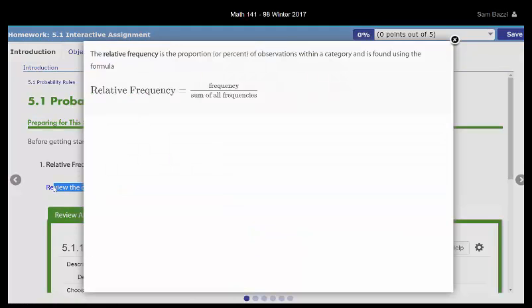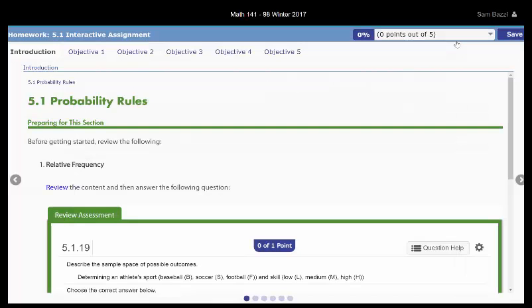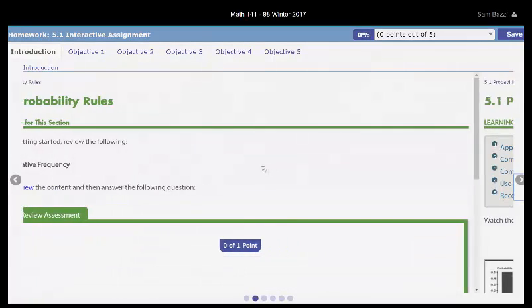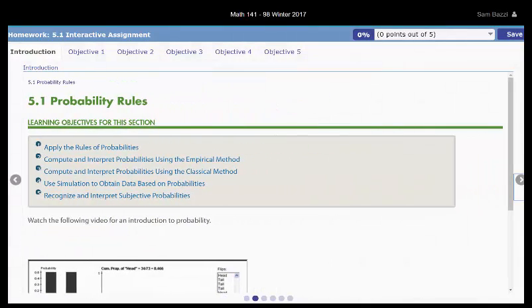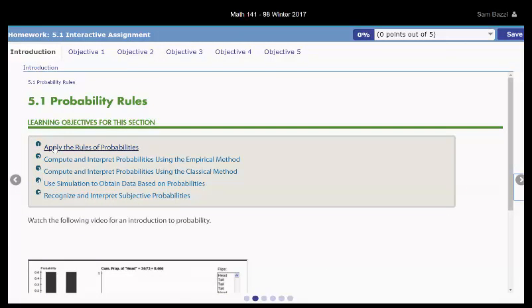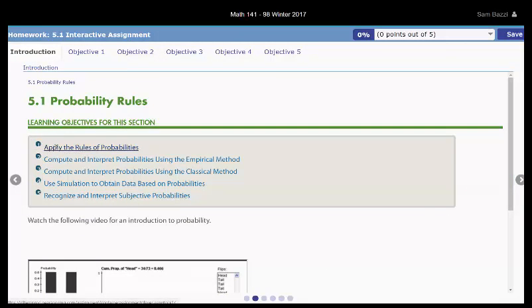Relative frequency, equal frequency, sum of frequencies. And then you can move to the next page. Now apply the rules of probability. This is what you're going to be learning. You can click on this one.